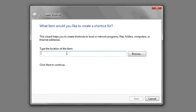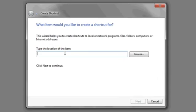Once this box appears, type mail to and then colon.